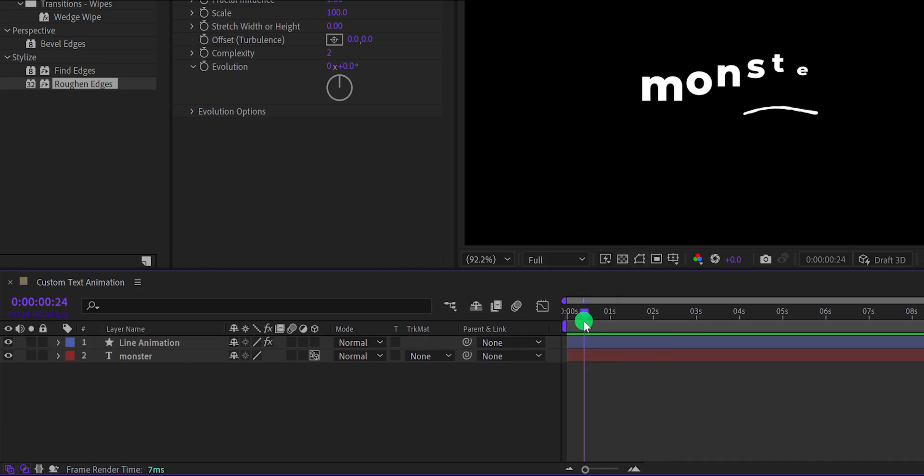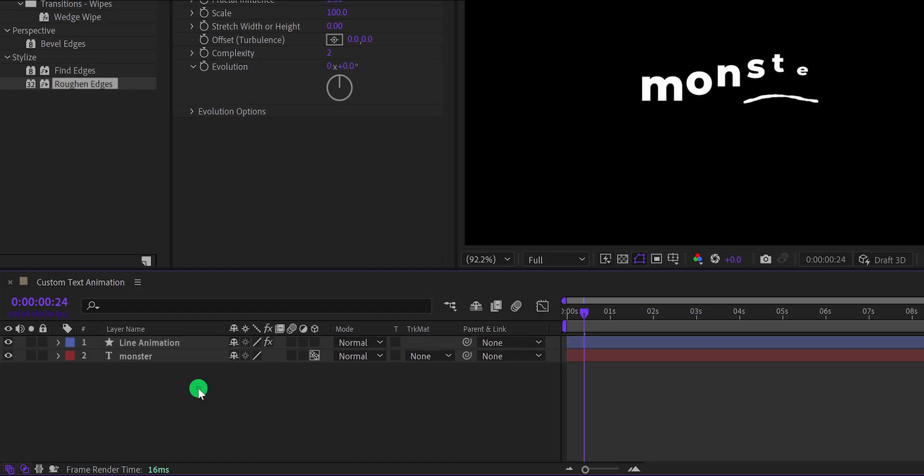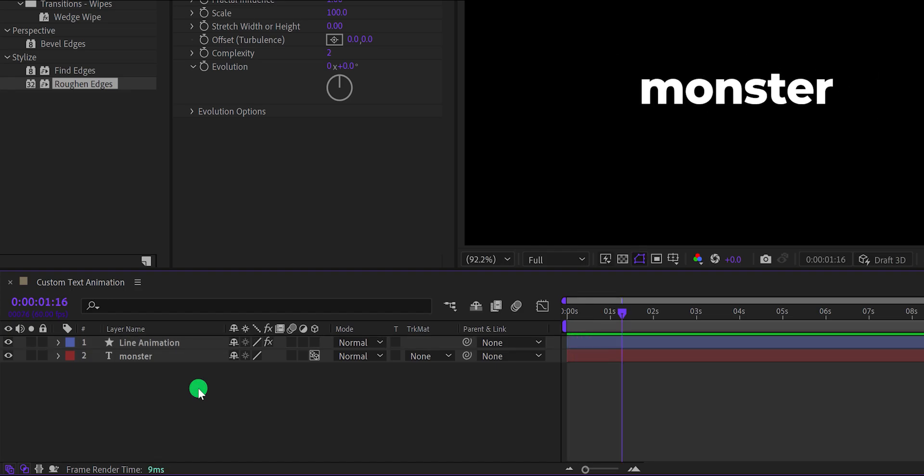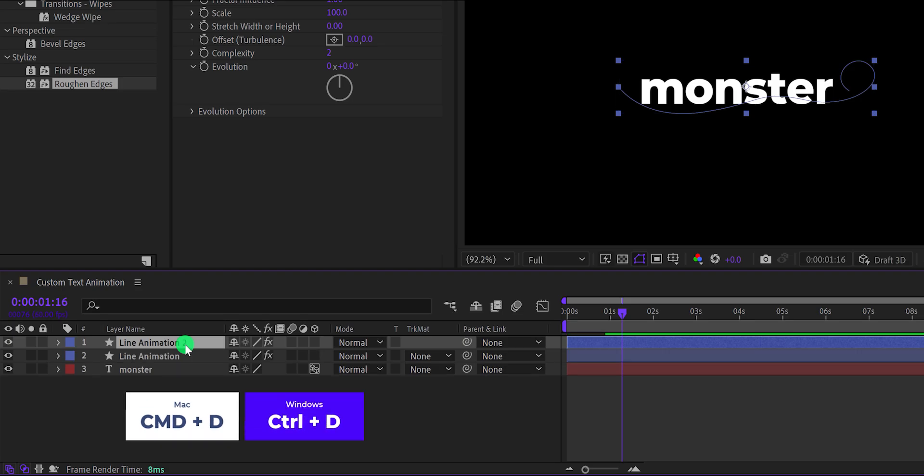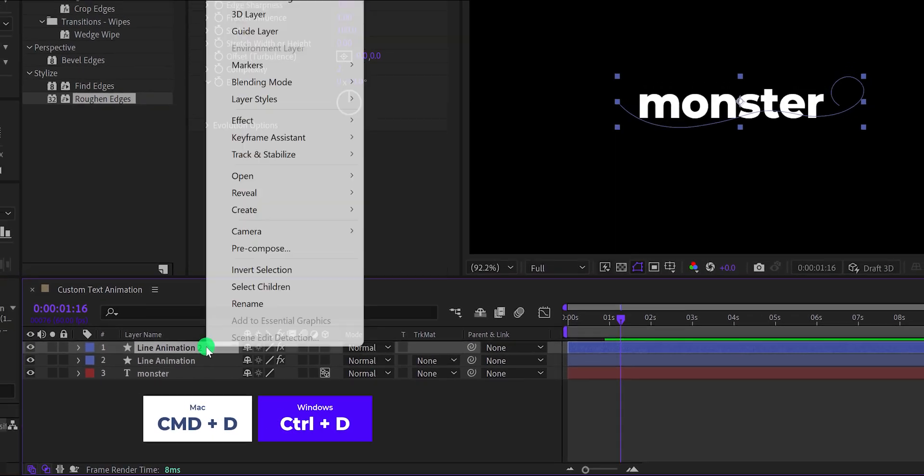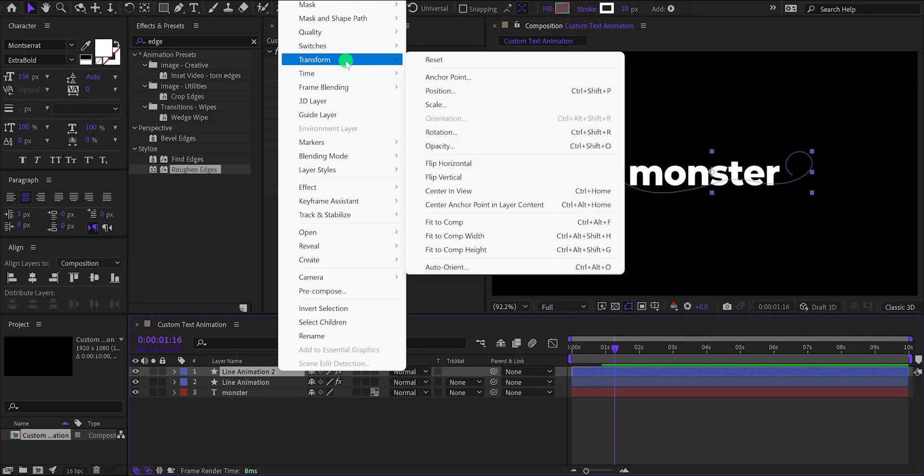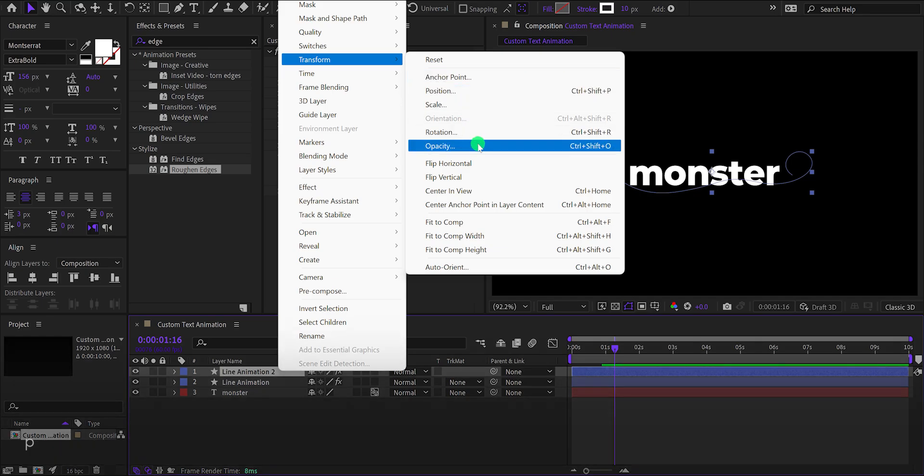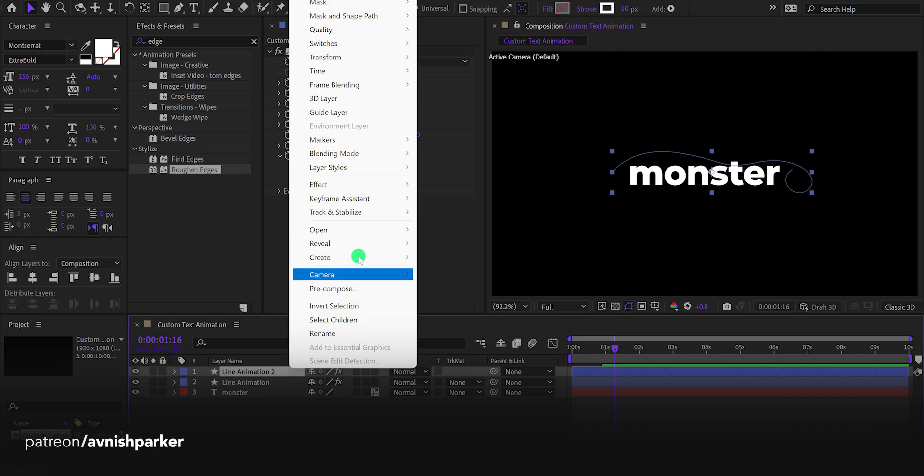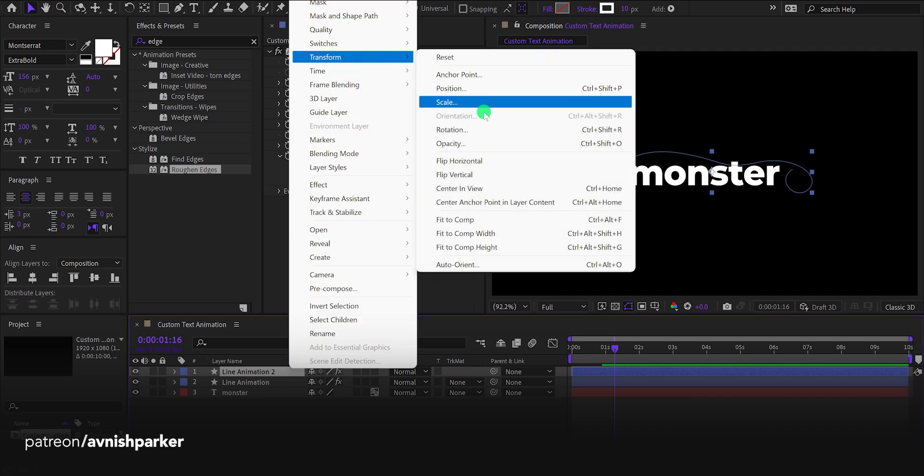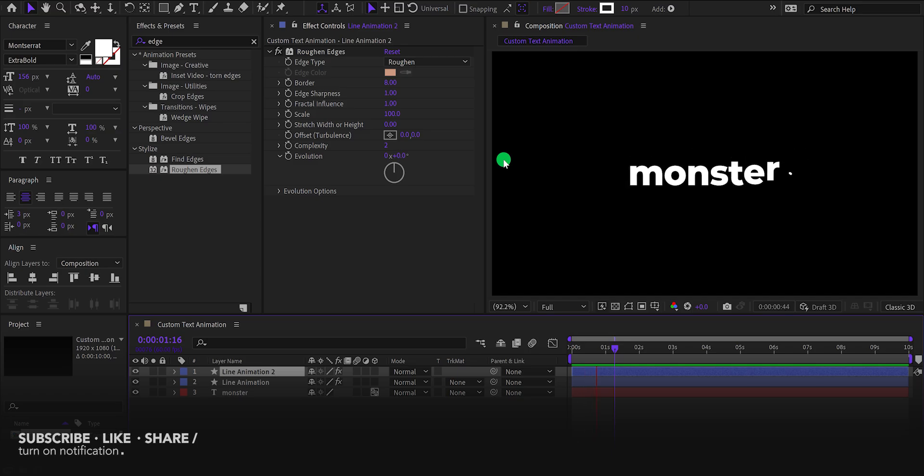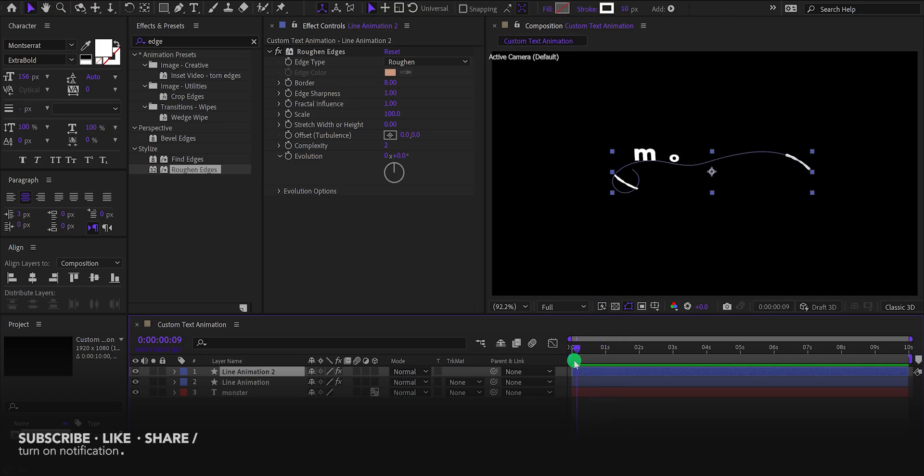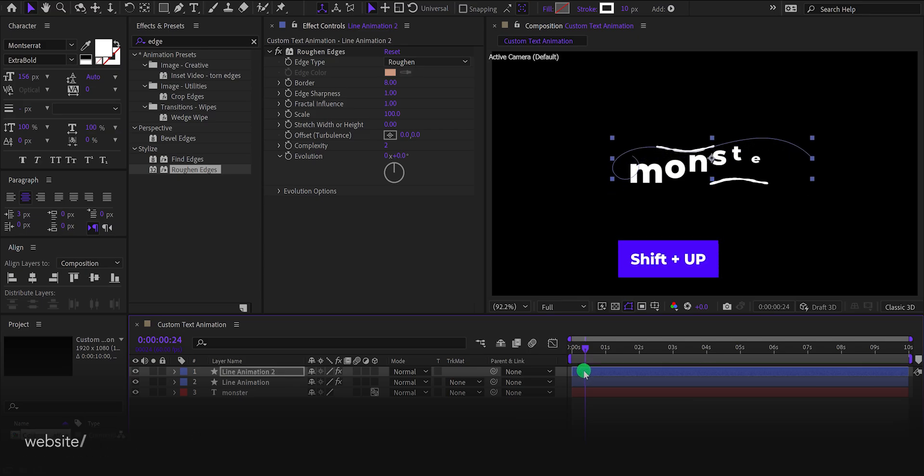Now select this line layer and place it right here using the shift plus up arrow key on your keyboard. Let's make one more duplicate of it, then right click on it, go to the transform and choose flip vertical. Then again right click on it, go to the transform and choose flip horizontal. It will flip this line animation. Now we just need to align the position as well as the timing of this layer.